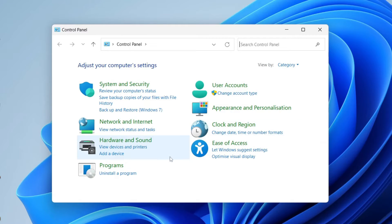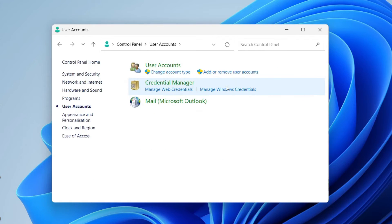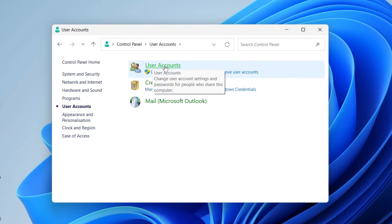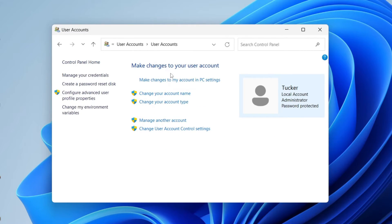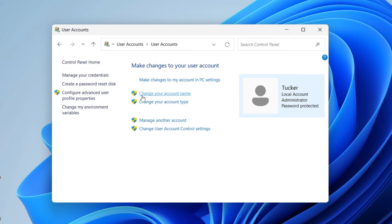In the control panel, click on 'User Accounts' and then press on 'User Accounts' again at the top. As you can see, it says 'Make changes to your user account', and there's a list of options, one of the first being 'Change your account name'.